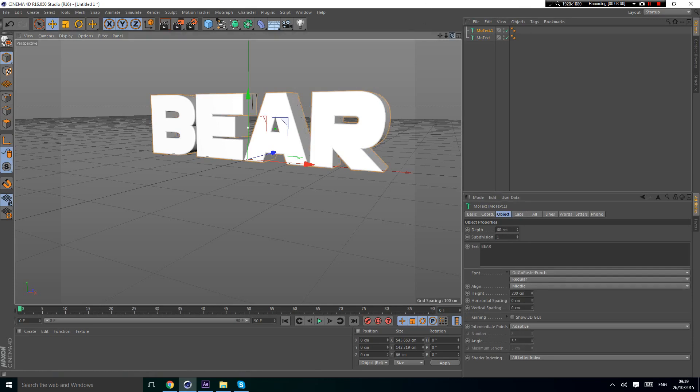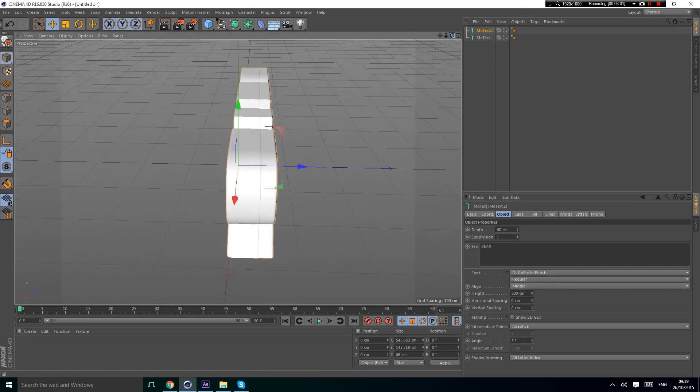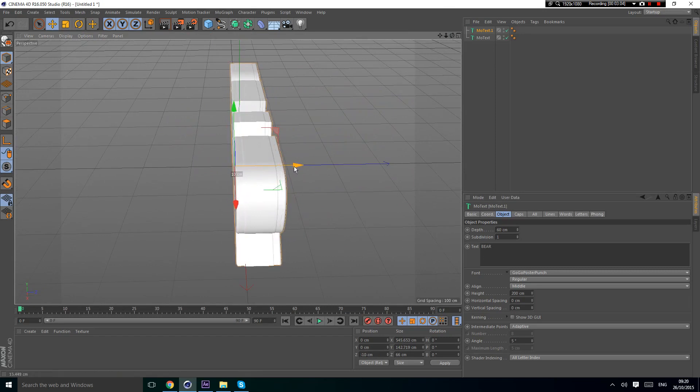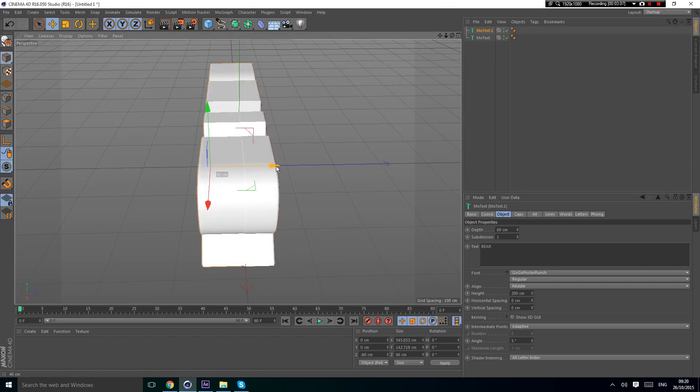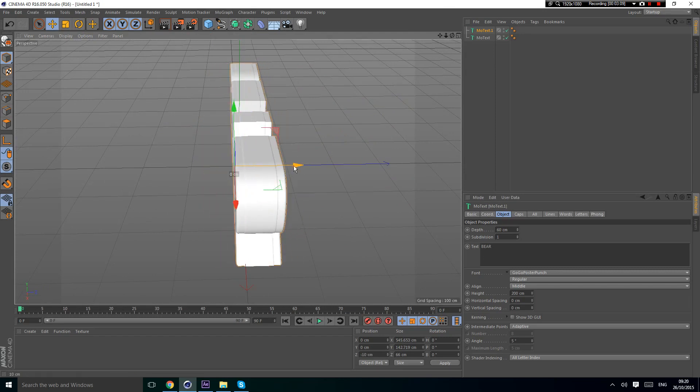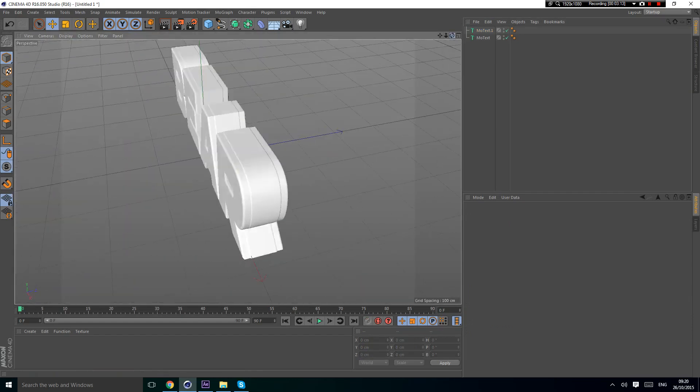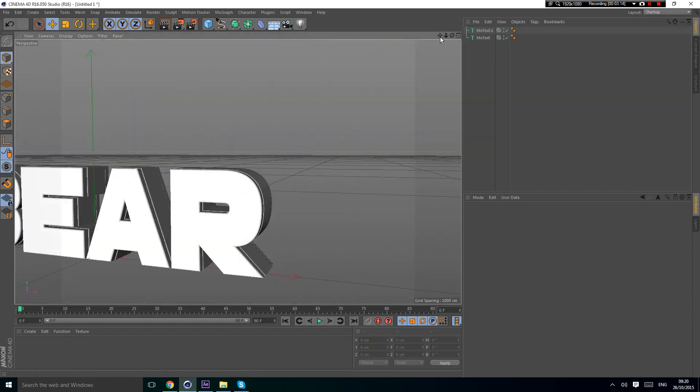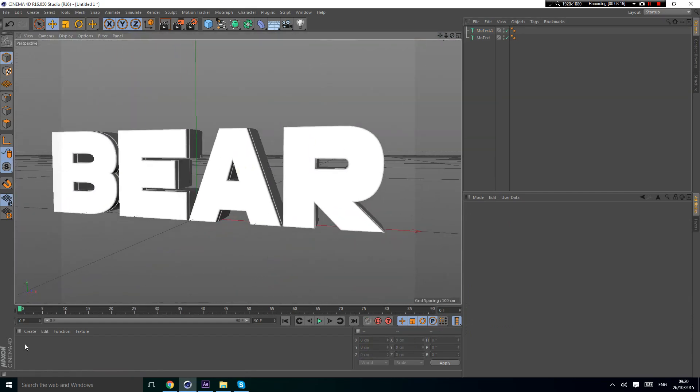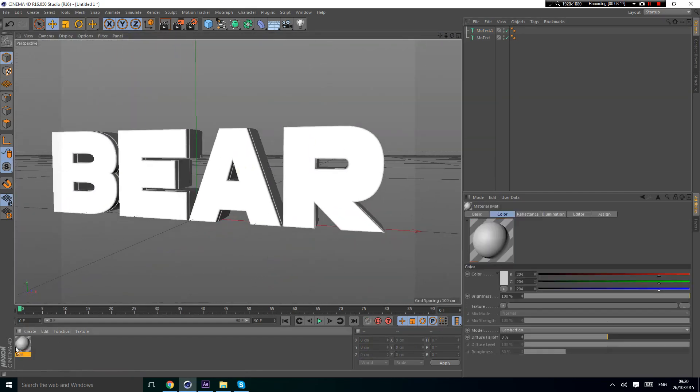Now you want to align it so it's in the middle. You're just going to hold shift and move it 10 left with the blue axis. Now it's aligned.